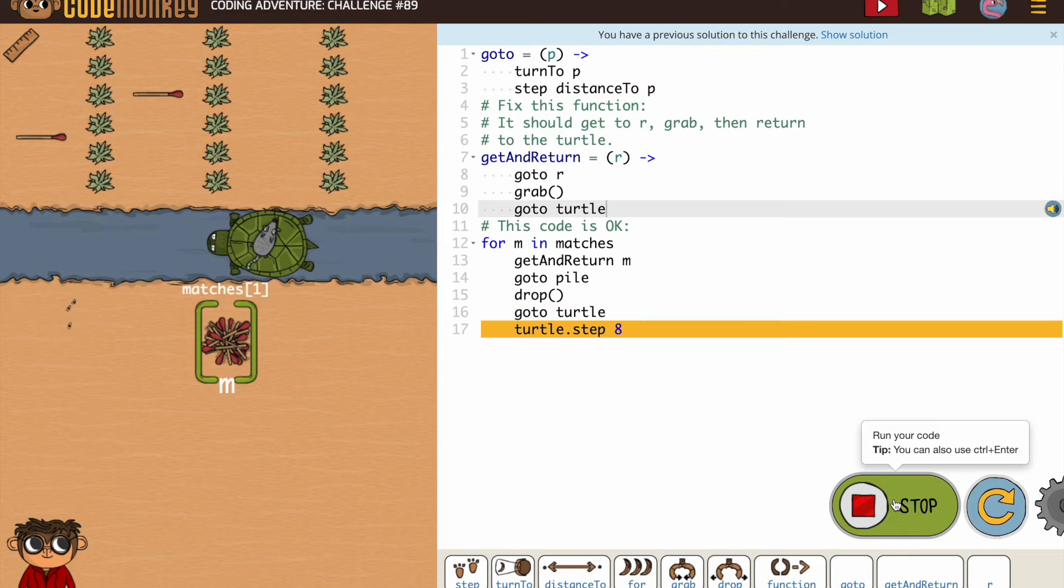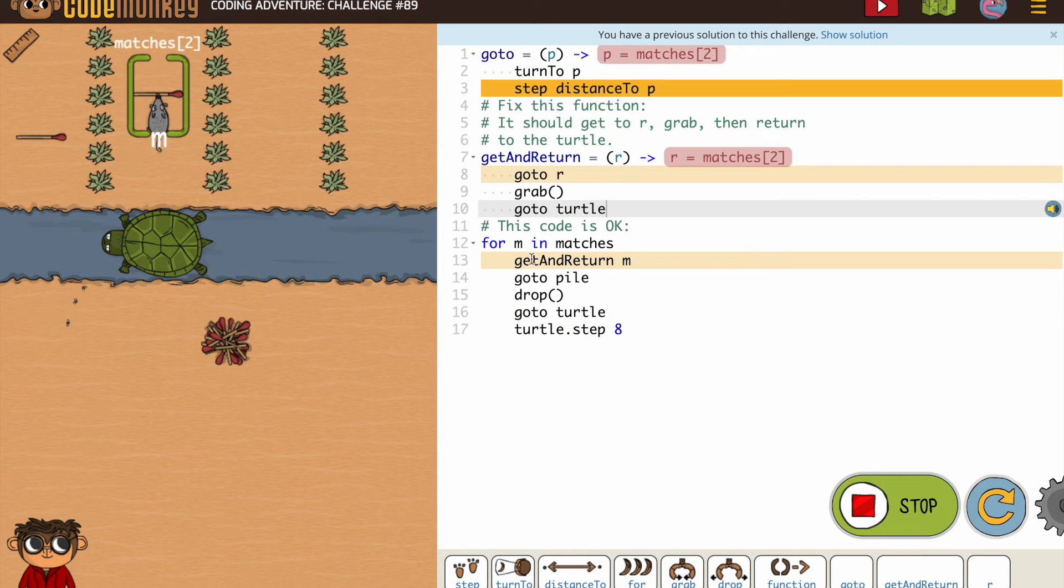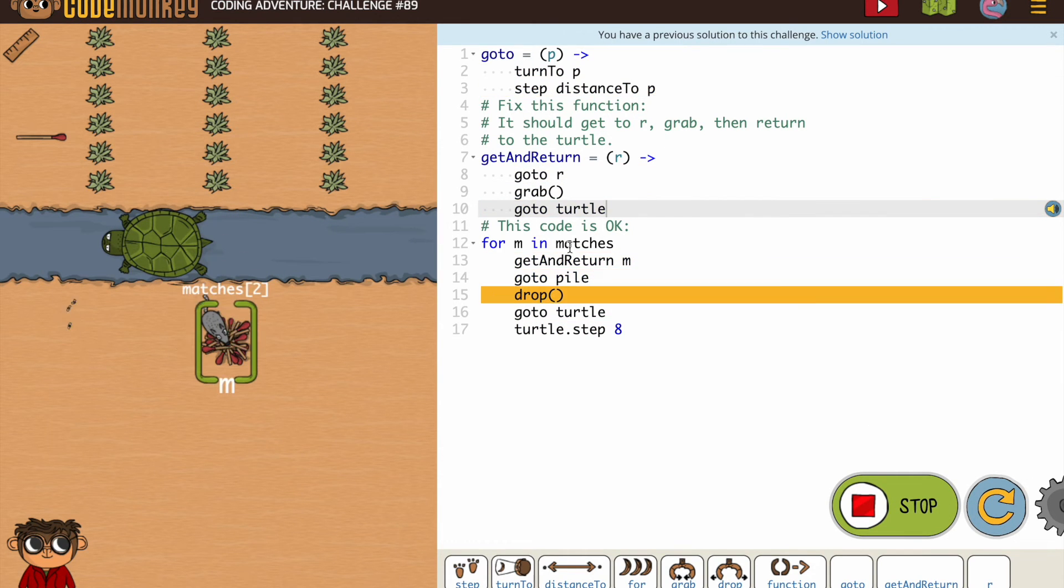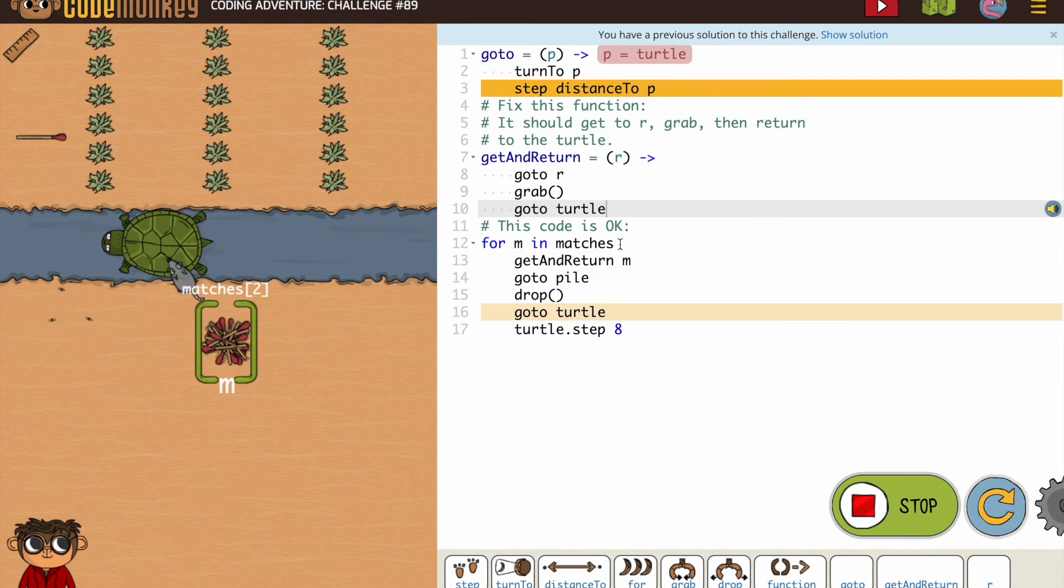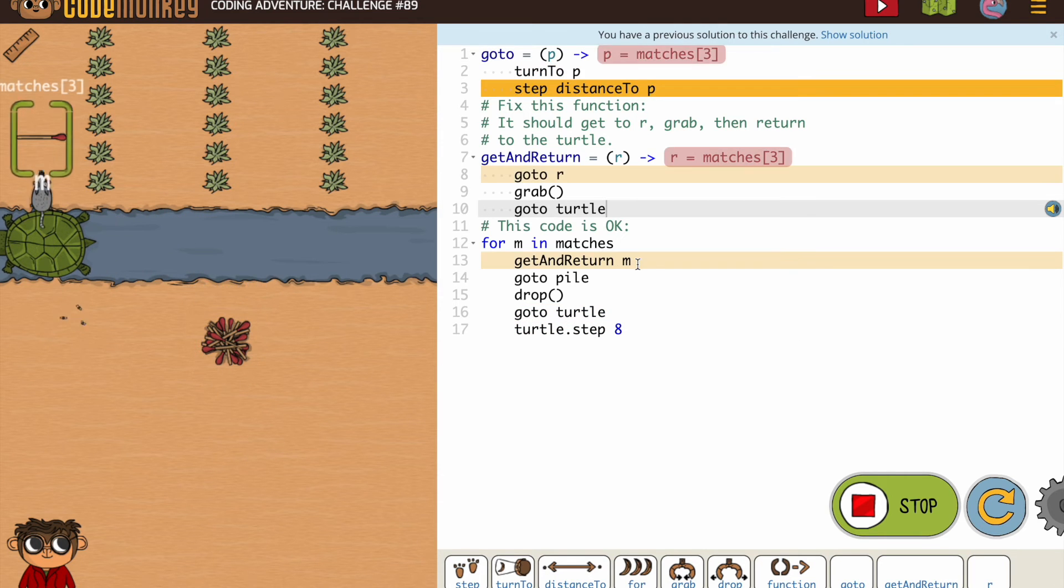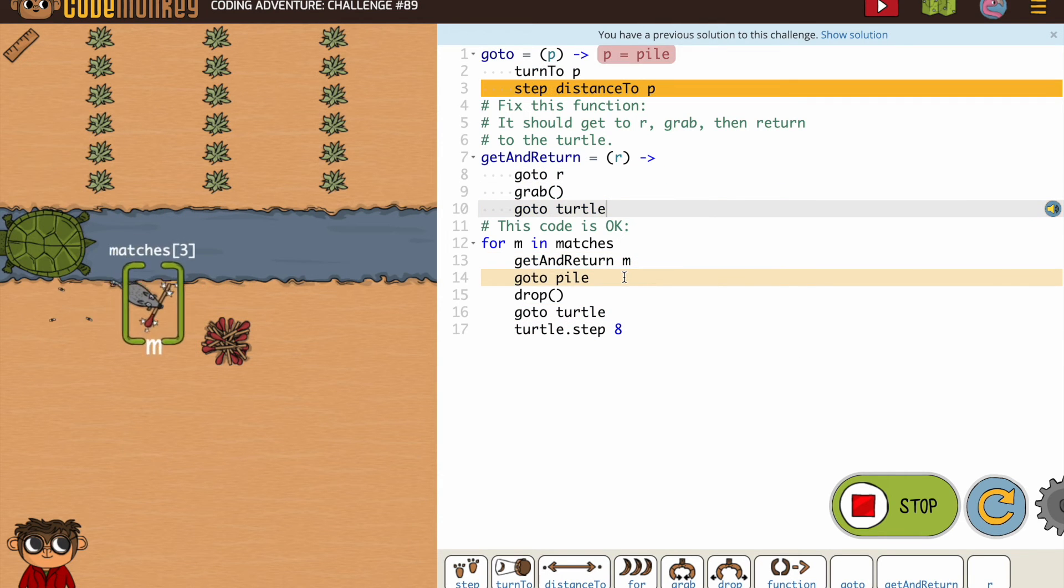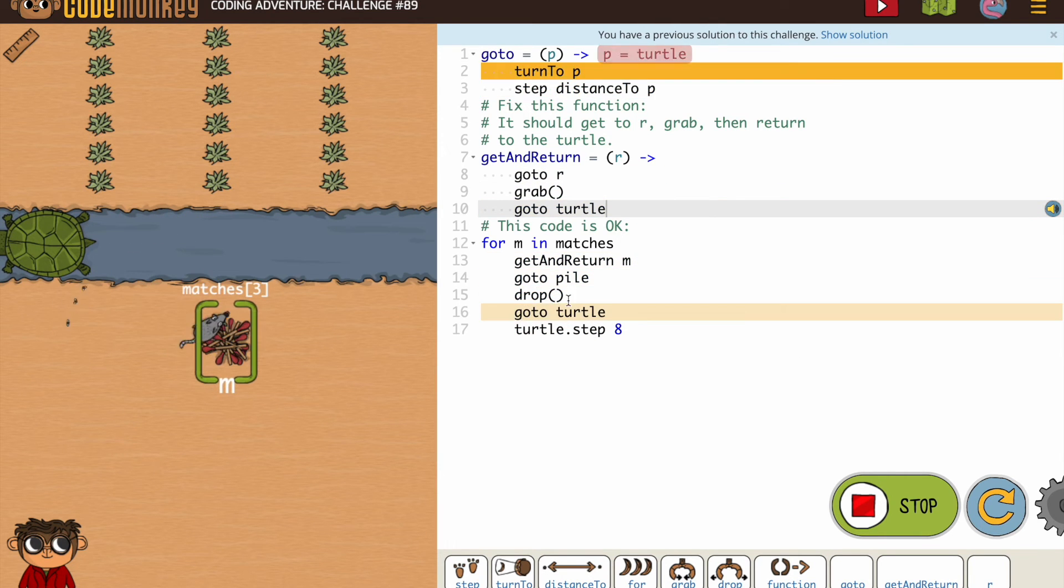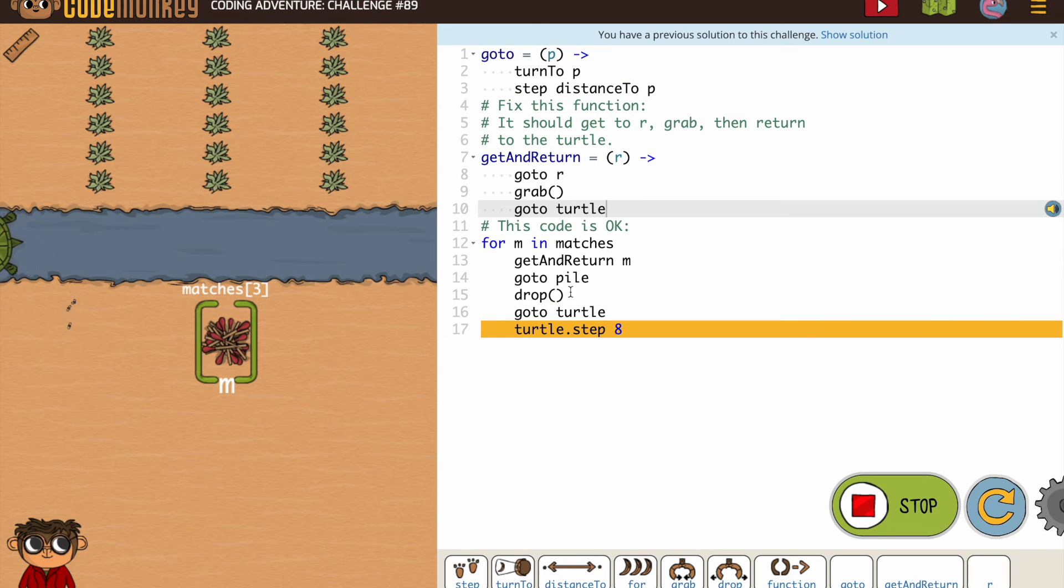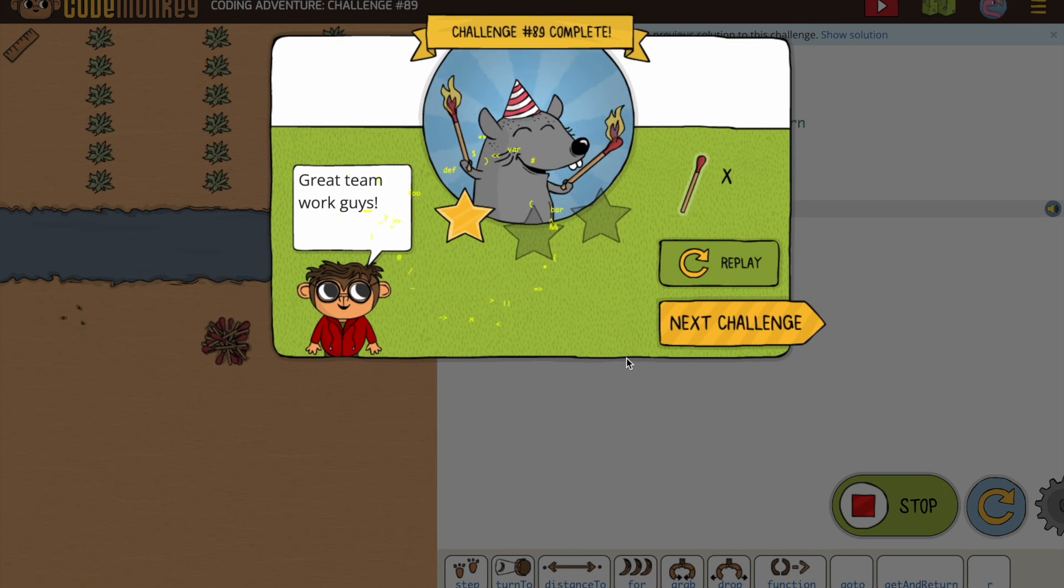Now before you leave, it's a good idea. Notice like for the M in matches, we're using get and return M, go to the pile, drop, go to the turtle, and then the turtle's move it.